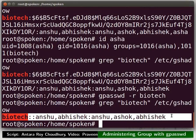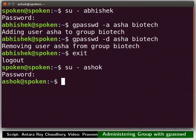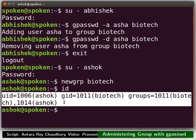Let us verify this. Switch to the second terminal. Login as user Asha who is a member of the group Pyotech, then login to the group Pyotech. We didn't get any error. Type the id command. The output shows that we are logged in to the group Pyotech. So, a member can login to a group even if the group does not have any password.